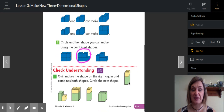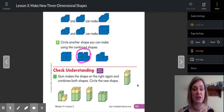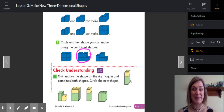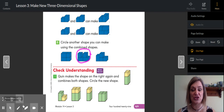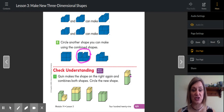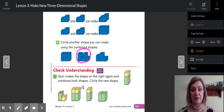At the bottom, Quinn makes the shape on the right again and combines both shapes — circle the new shape. Here is the shape that Quinn is starting with. If she repeats that same shape again, which one could she have? It wouldn't be this one — this is exactly what she started with. It wouldn't be this one — this doesn't even have the yellow cubes on it. It wouldn't be this one because the cubes have to be on top of the rectangular prism, so it would have to be this one.